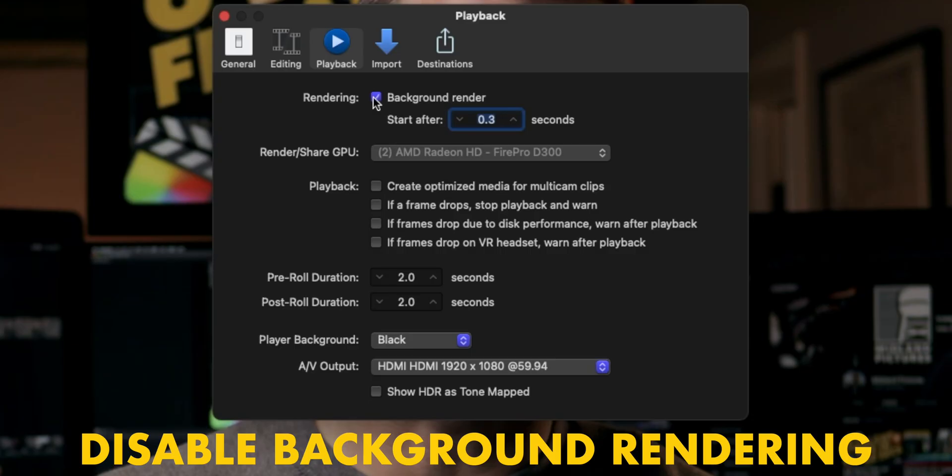First tip, and quite possibly the most important: disable background rendering in your Final Cut Pro preferences. What are render files? Render files, if left unchecked, will bring your computer to its knees. Final Cut Pro generates render files to make your footage play back smoothly with high quality so that your effects, titles, and transitions all look nice and crispy.